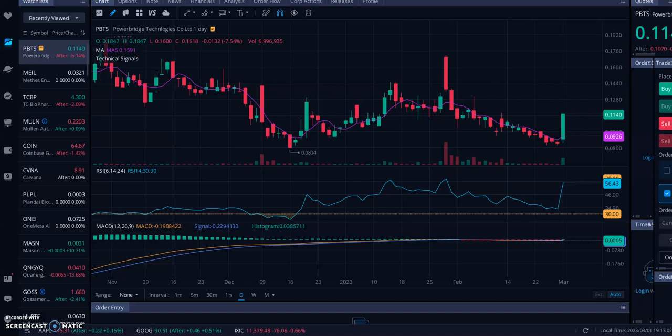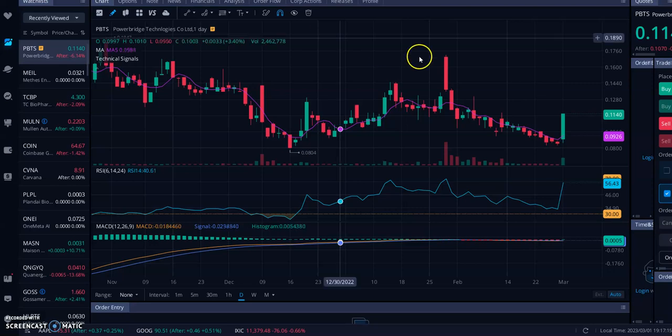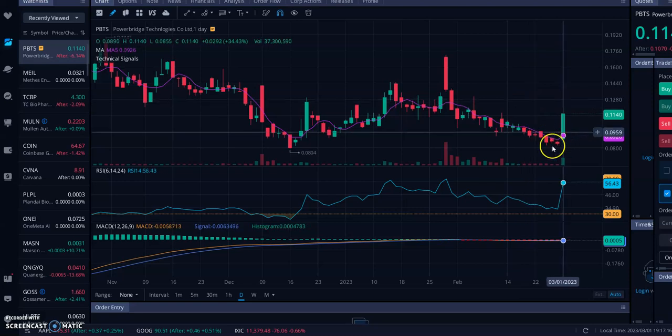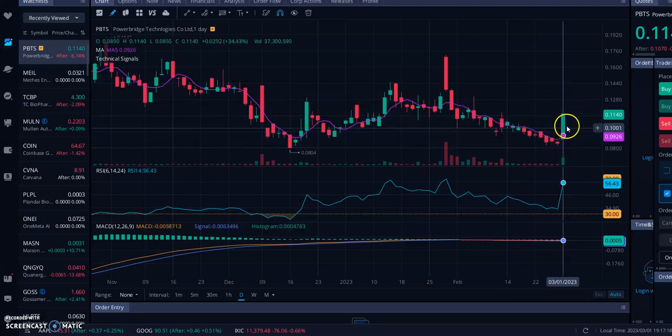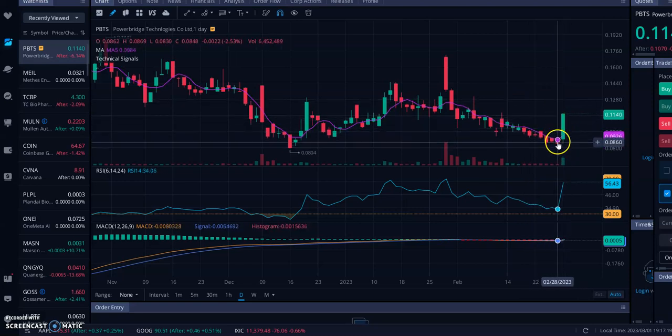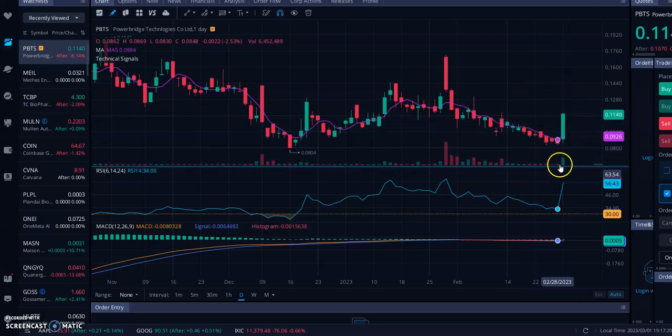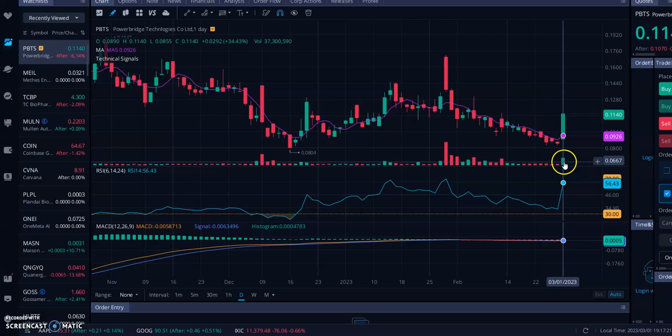What's going on guys, welcome back to another video. In today's video I'm going over PowerBridge Technologies Co, ticker symbol PBTS. They're currently trading at 11 cents per share. You can see over here on the right hand side of your screen they are currently seeing a nice violent uptrend with an increase in overall green buying volume.